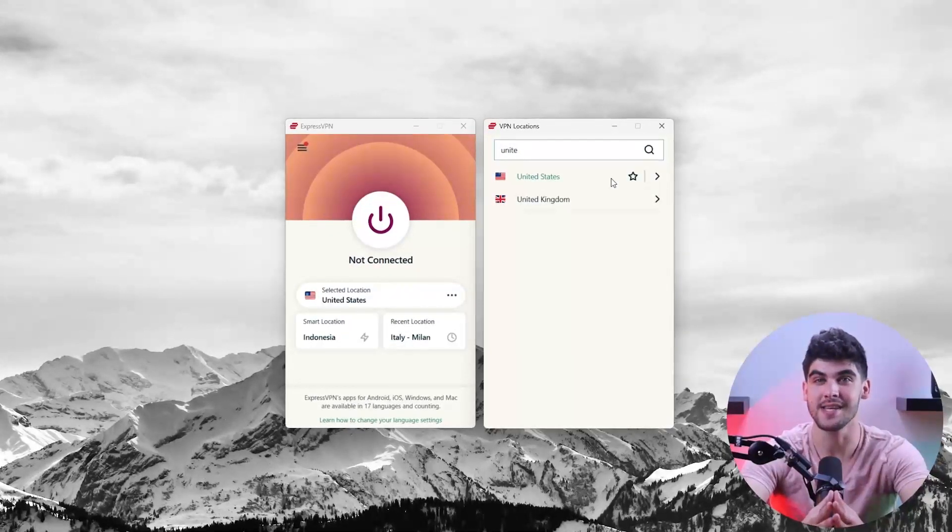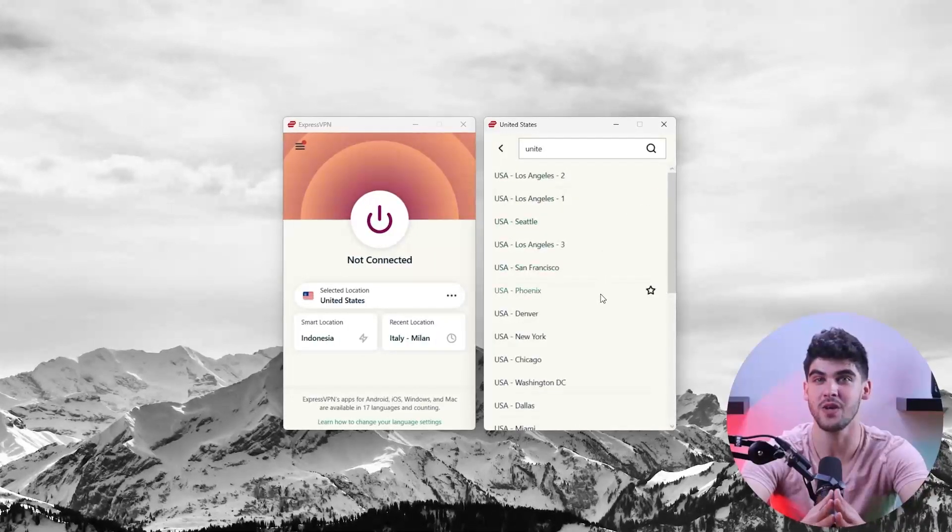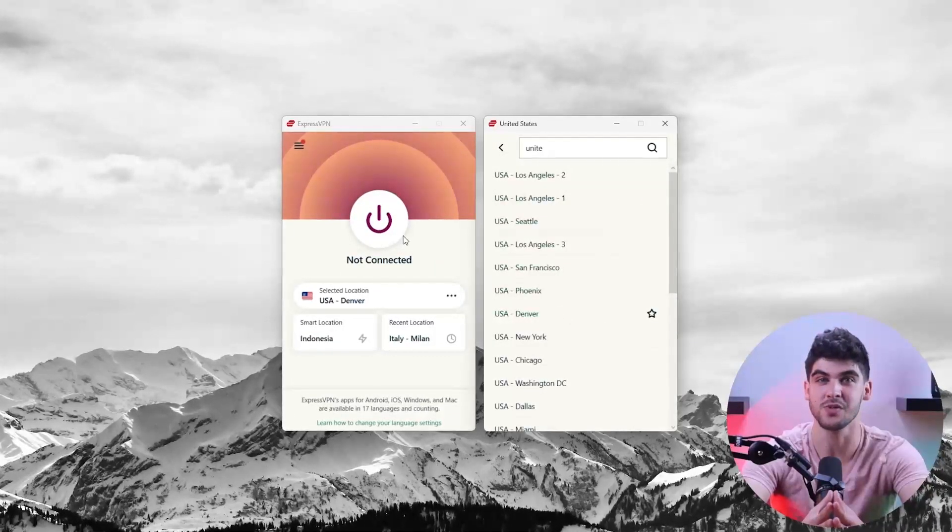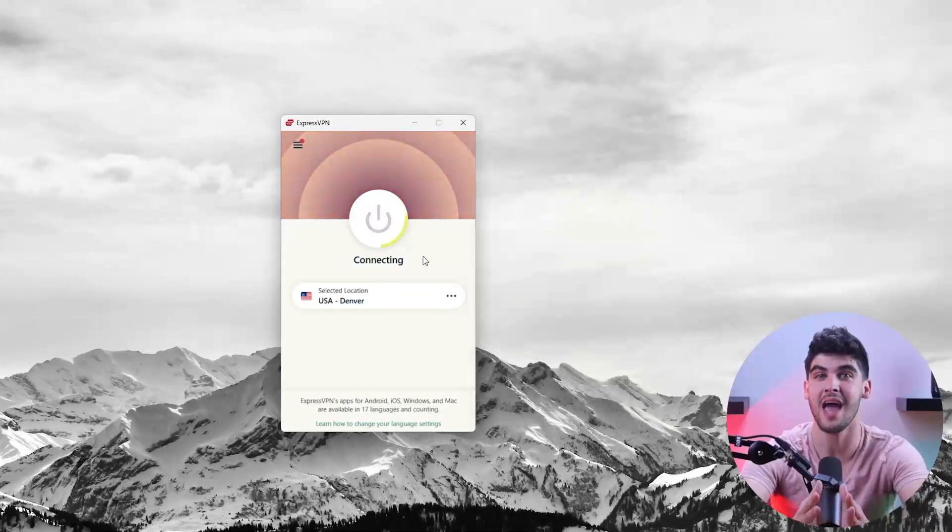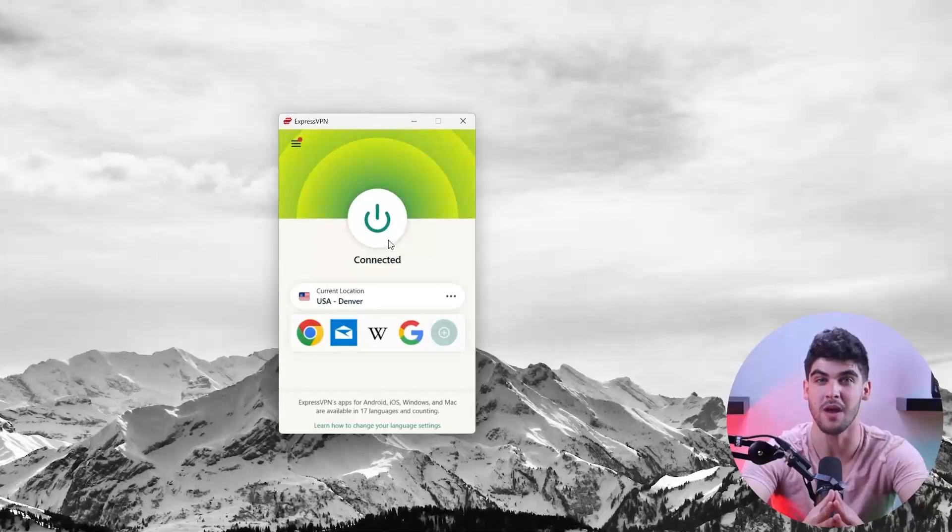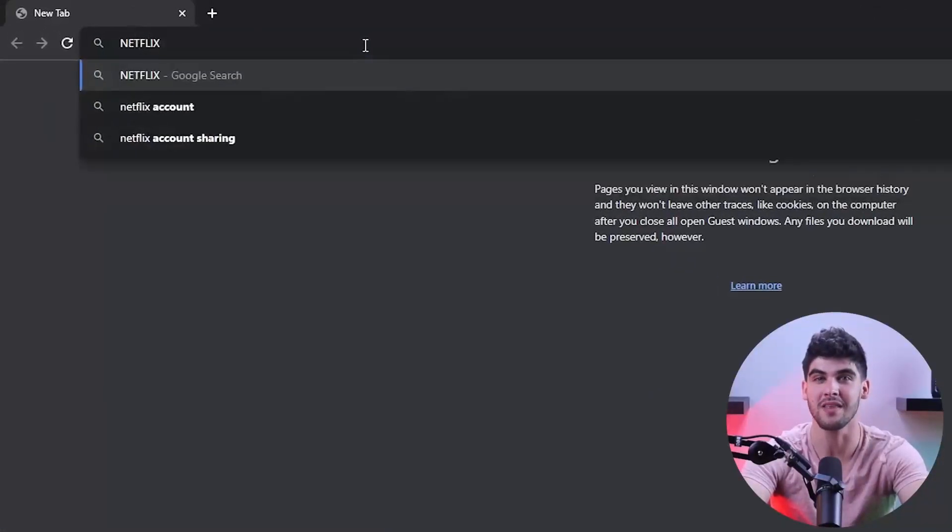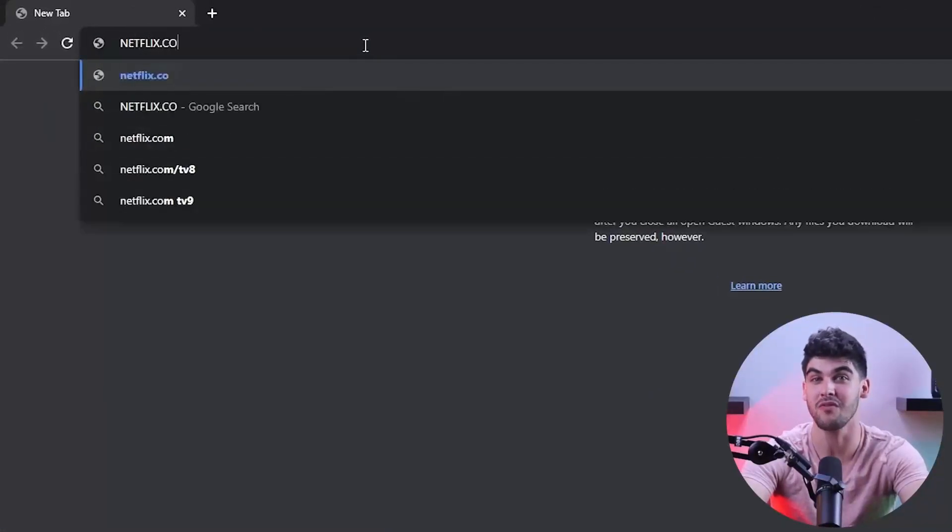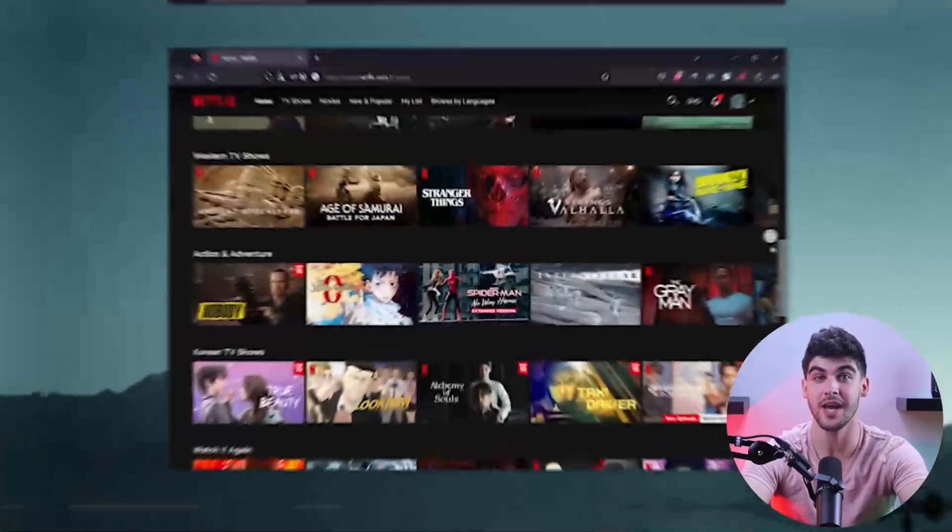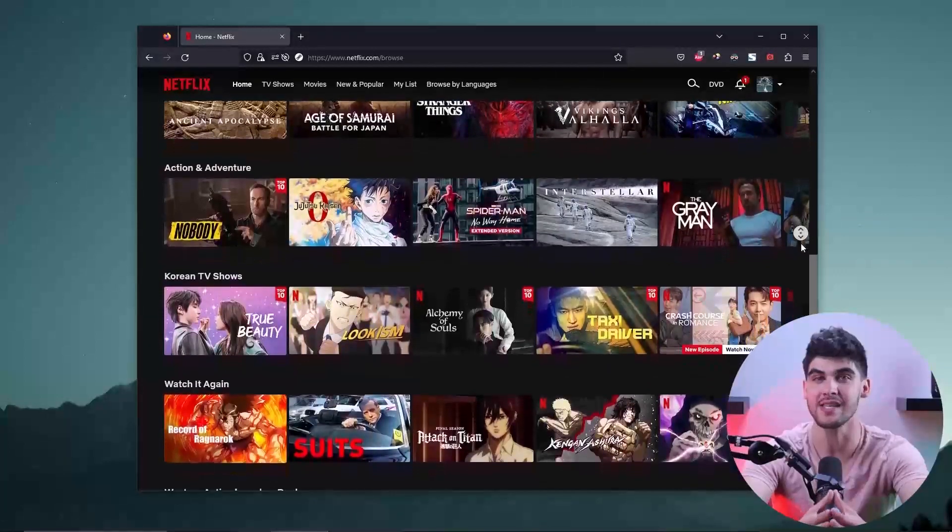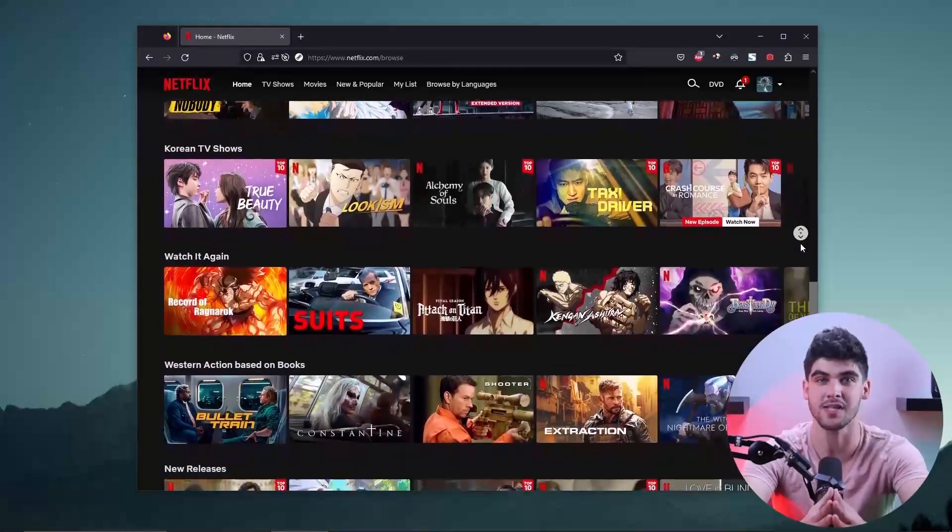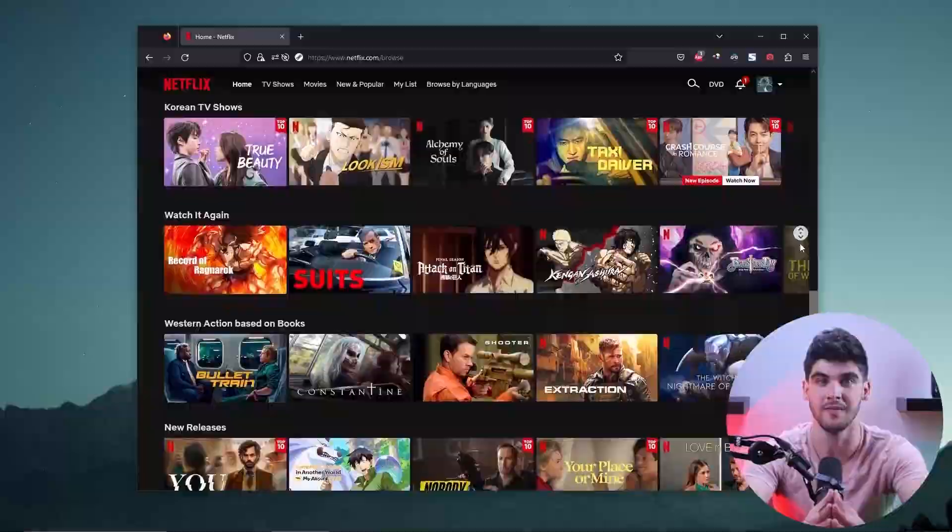Since we're trying to access the US library, I'll search for USA in the search bar and connect to any of the servers from the drop down menu. All I need to do is go back to the website and refresh the page and as you can see, I now have access to Netflix US library freely using ExpressVPN.